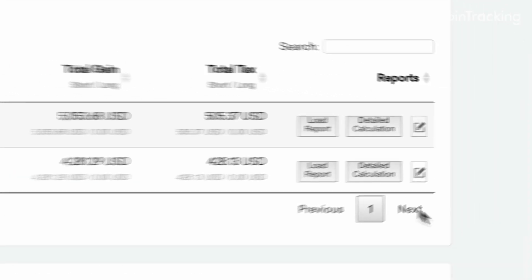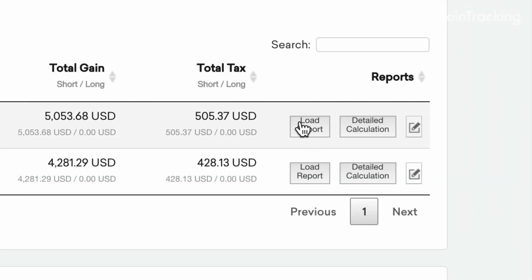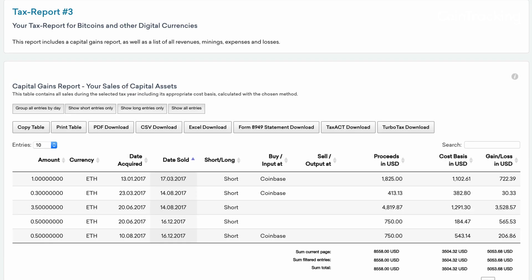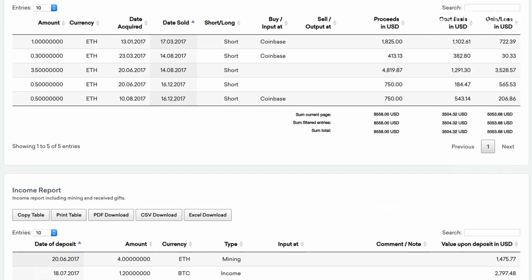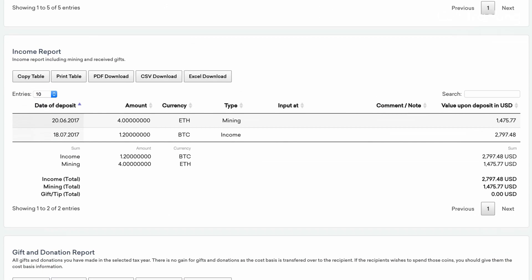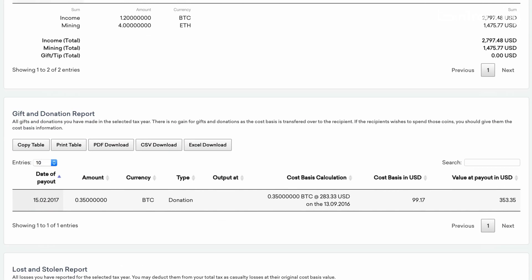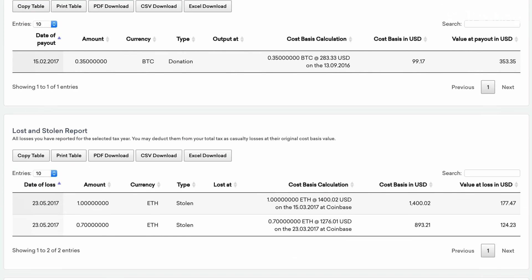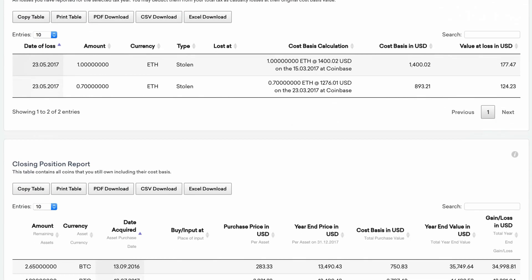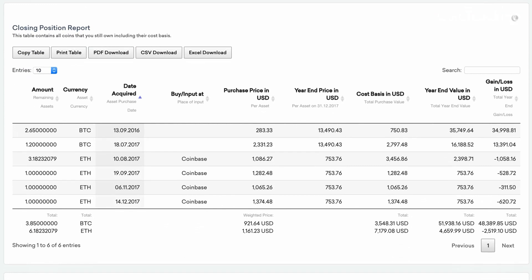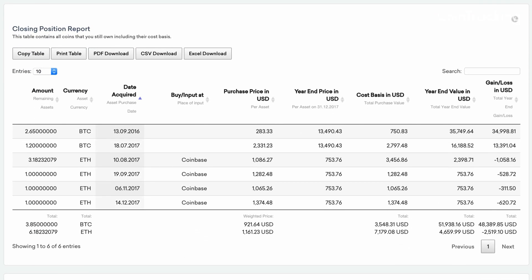You can then choose to load any of your existing reports, including your capital gains report, your income report, your gift and donation report, your report for lost and stolen coins, and of course, your closing report.